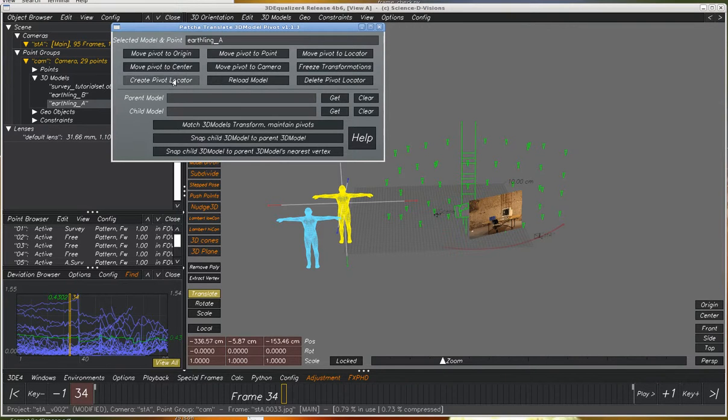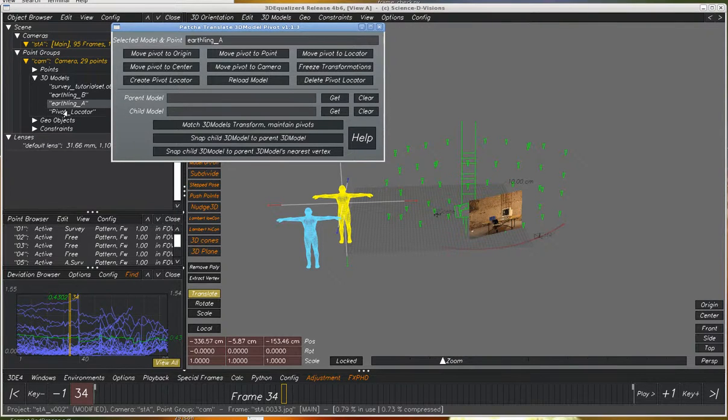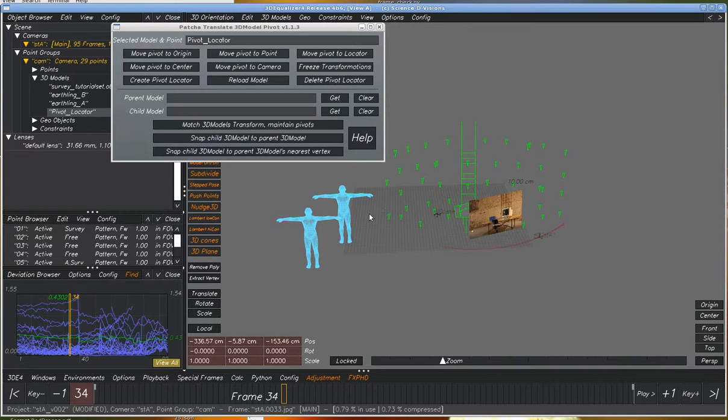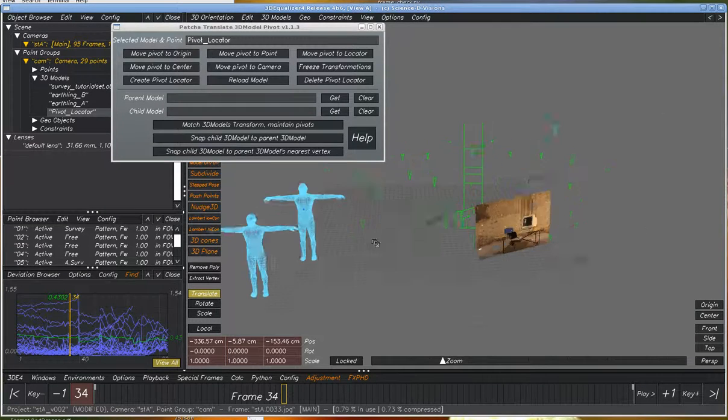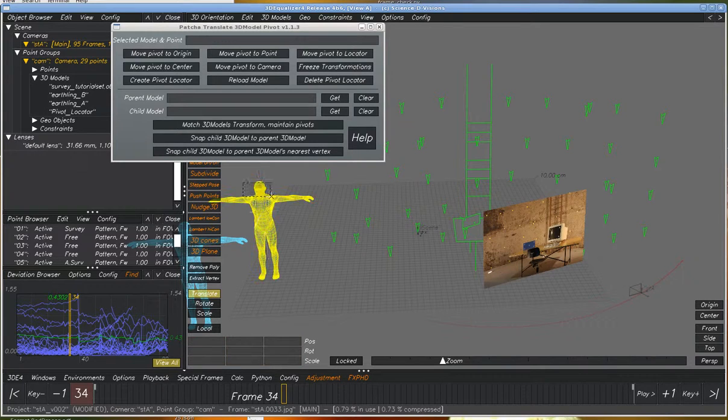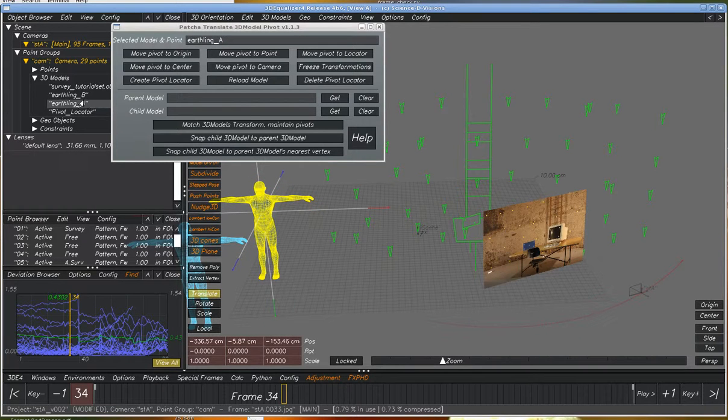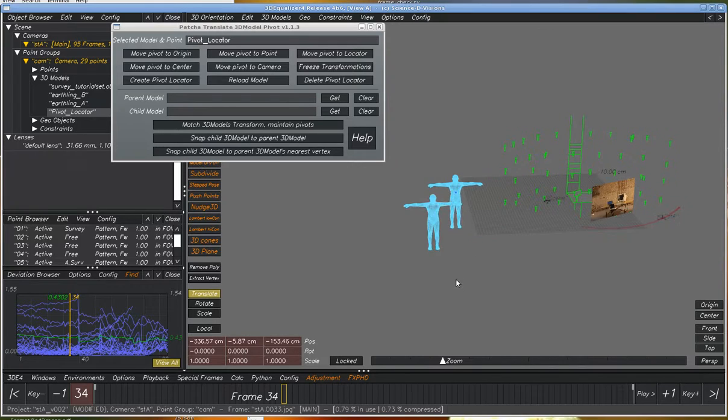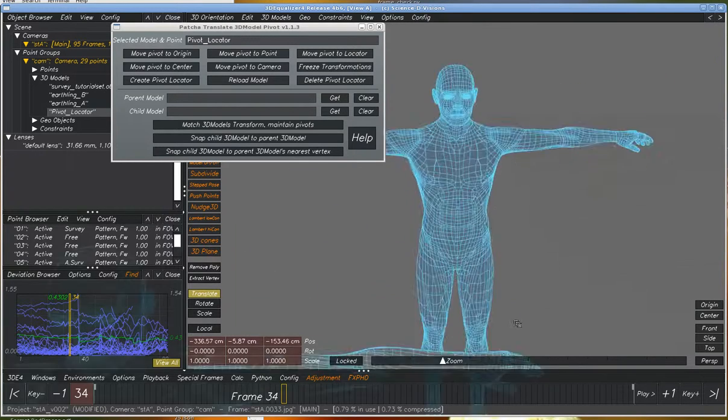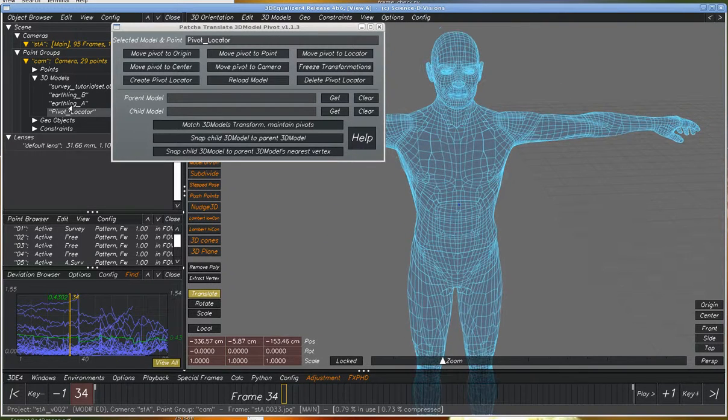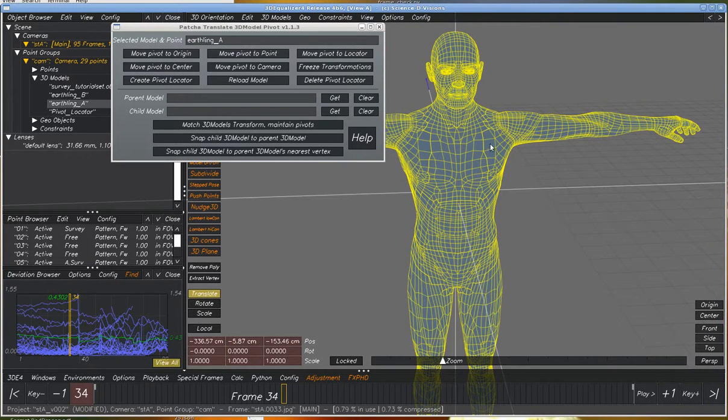I can create a pivot locator, which you can see right here. Let me hide this one here so we can... So it's inside the model here, so it's hidden.